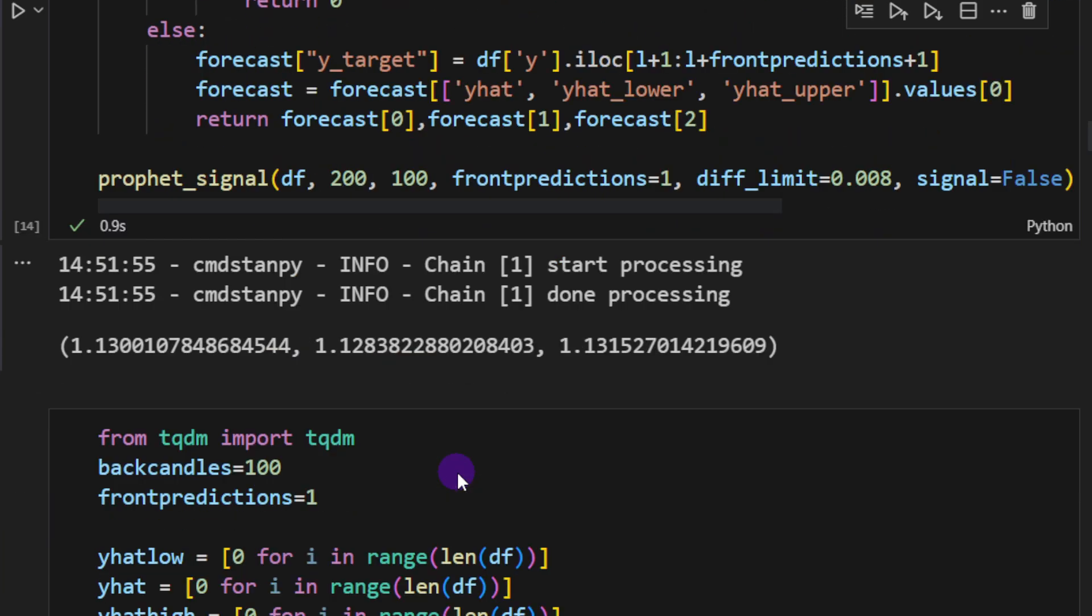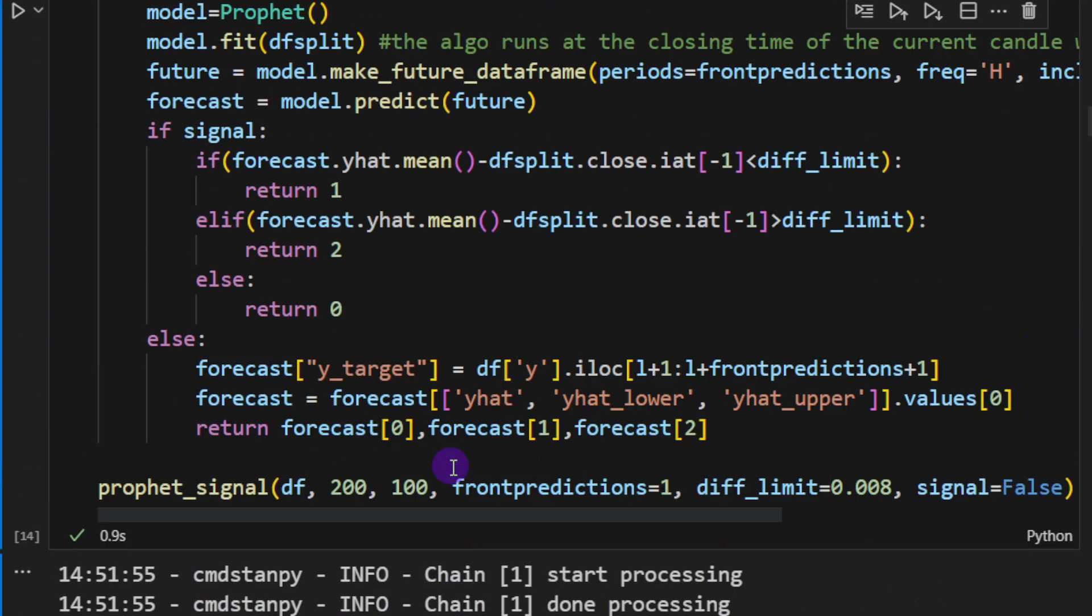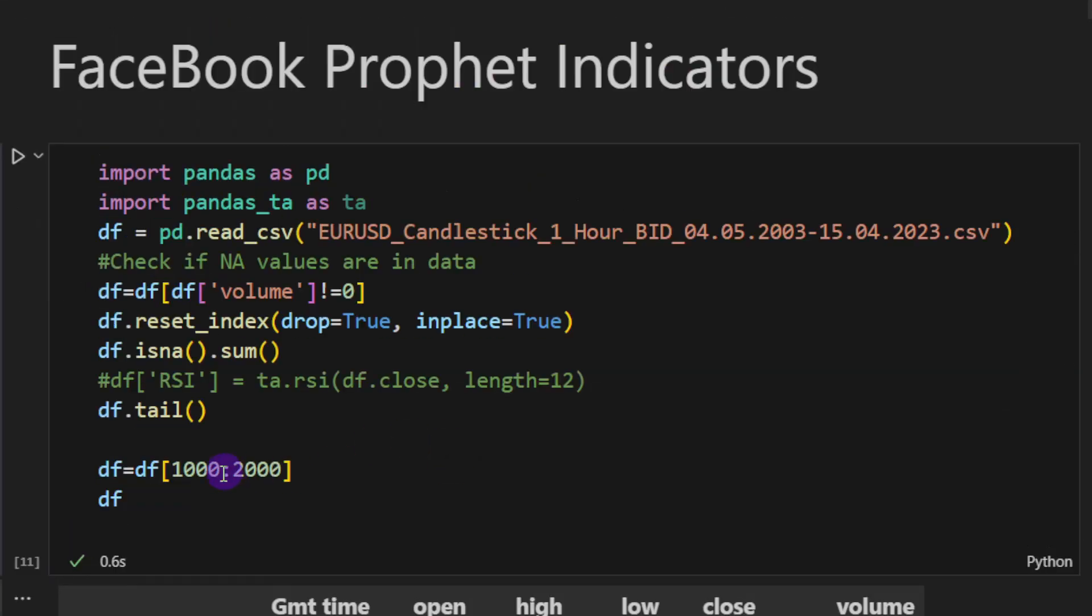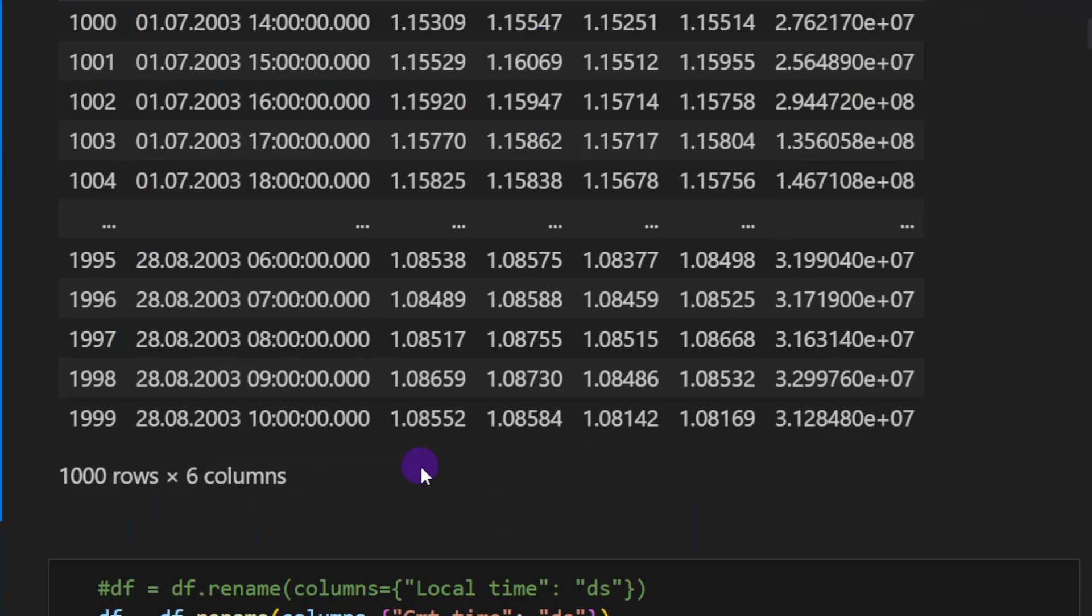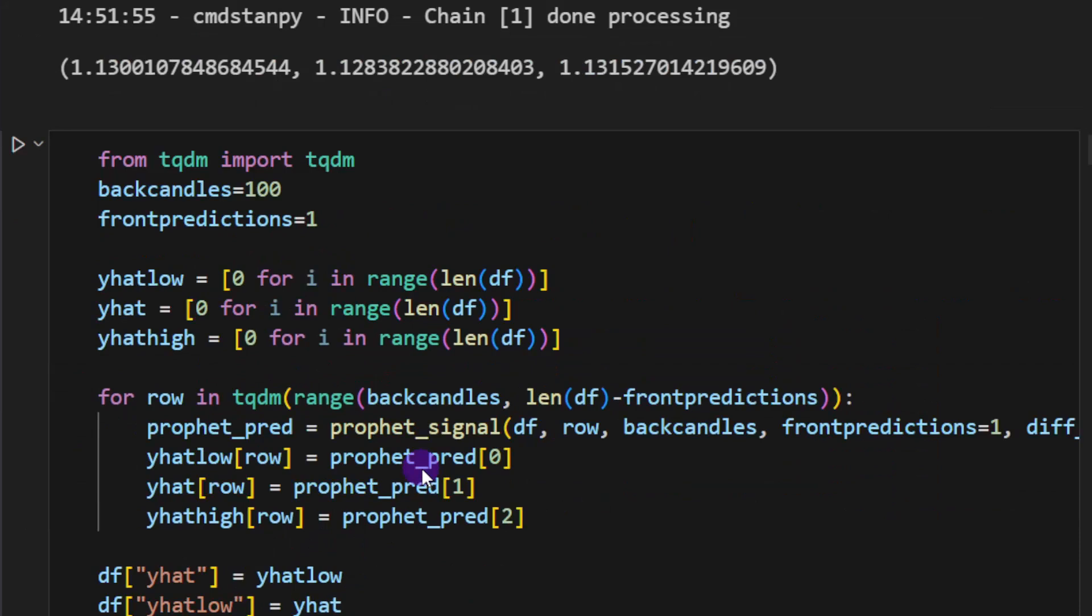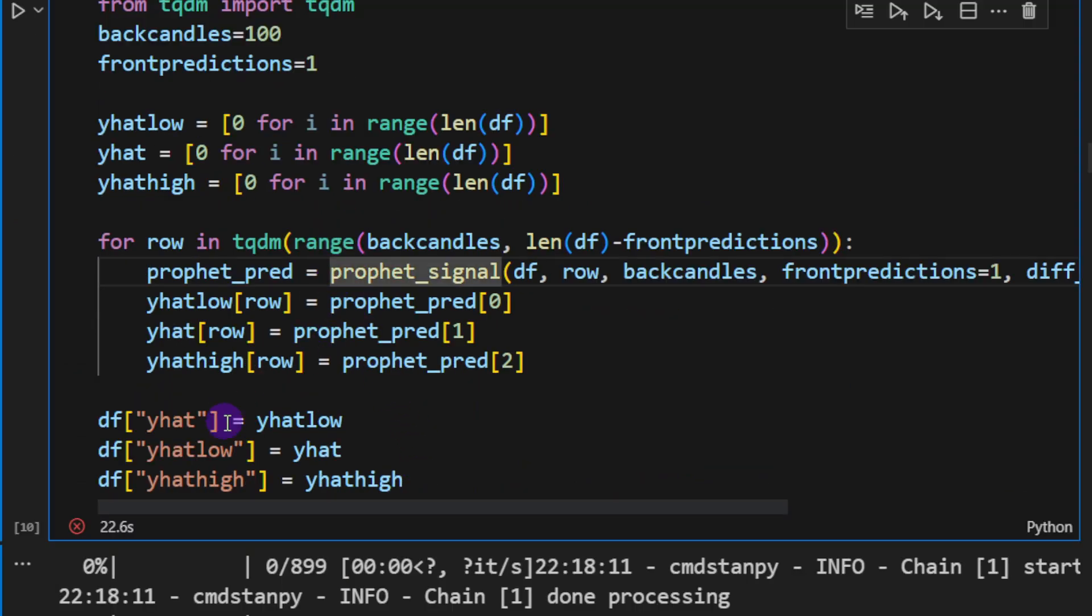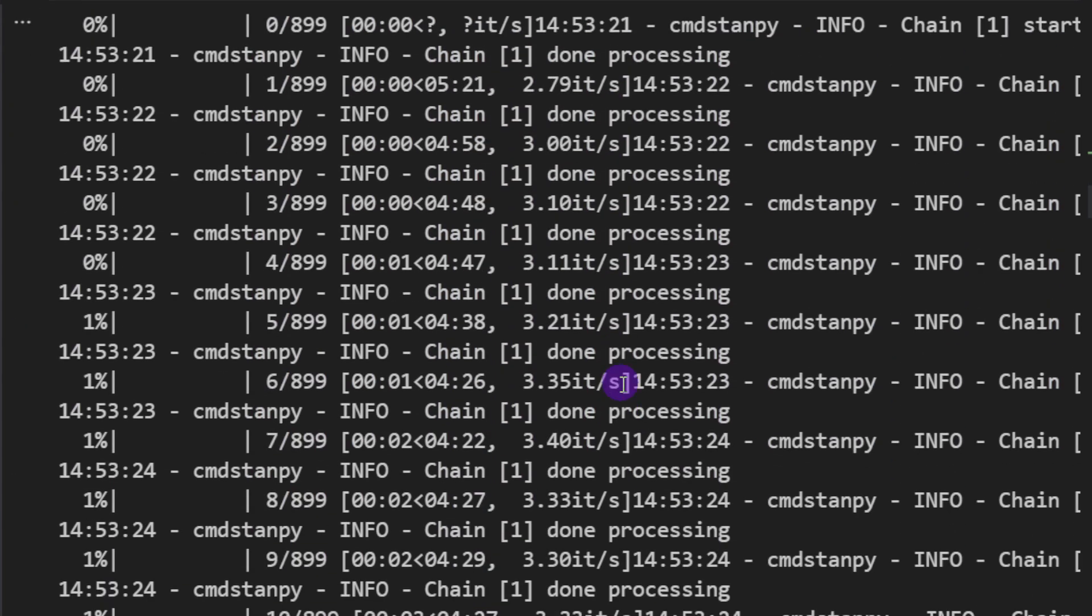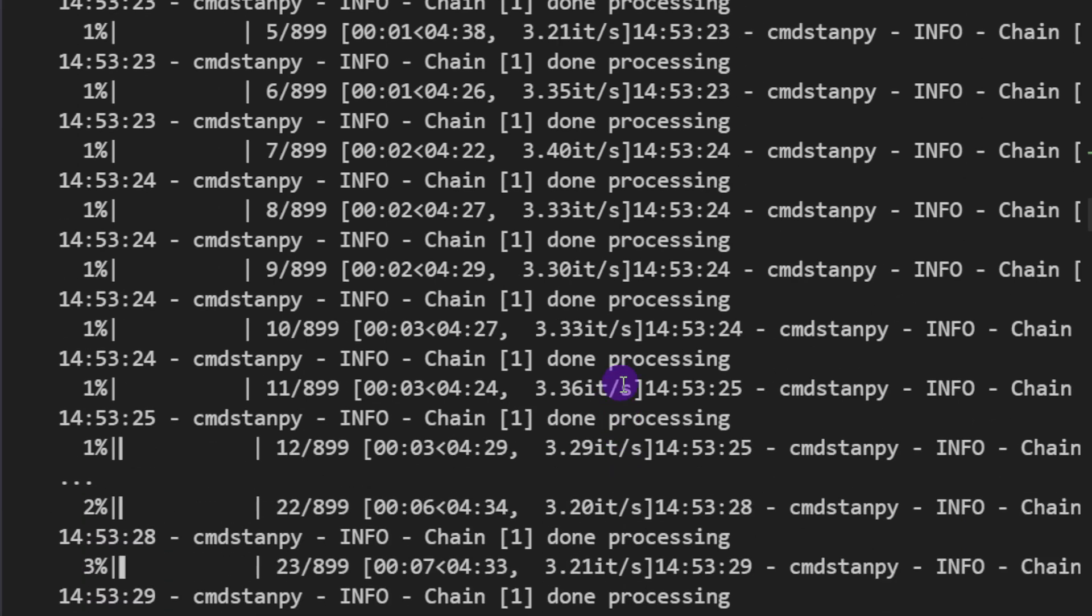And now we can run this on the slice of 1000 candles. Remember that we sliced our data frame taking only these candles from 1000 up to 2000. So we can run this function to predict y_hat, y_low and y_high and it's going to take some time.